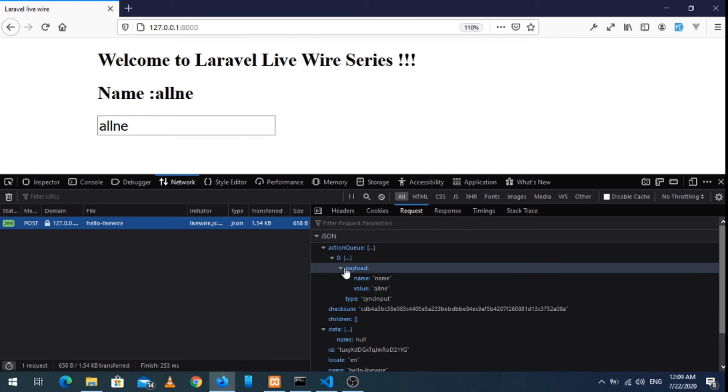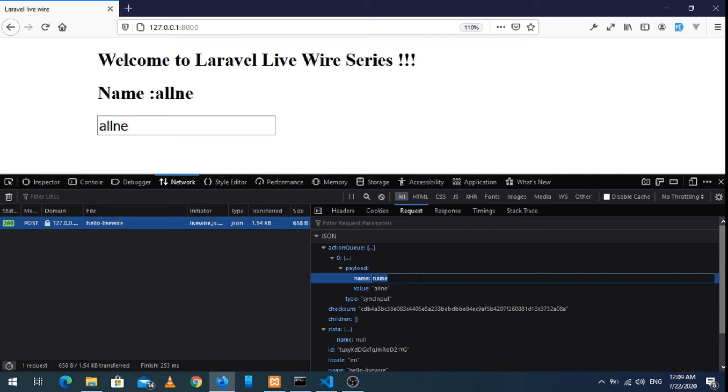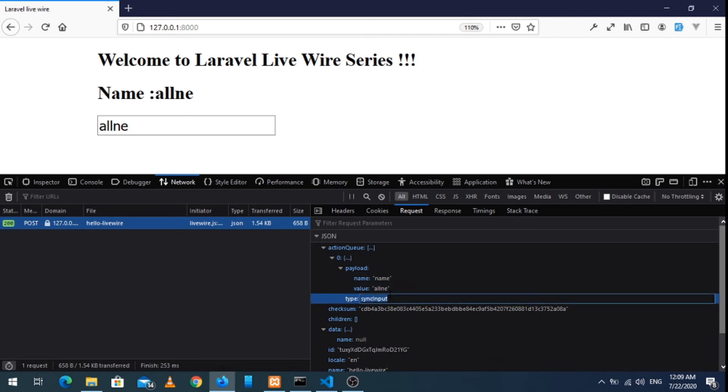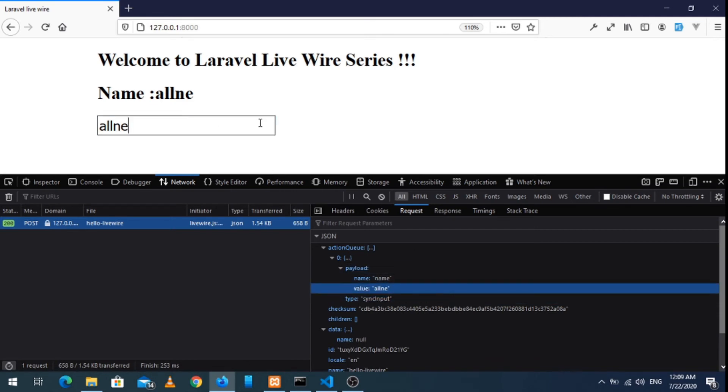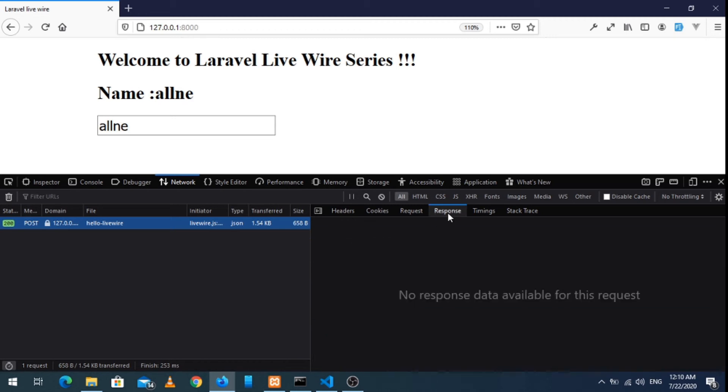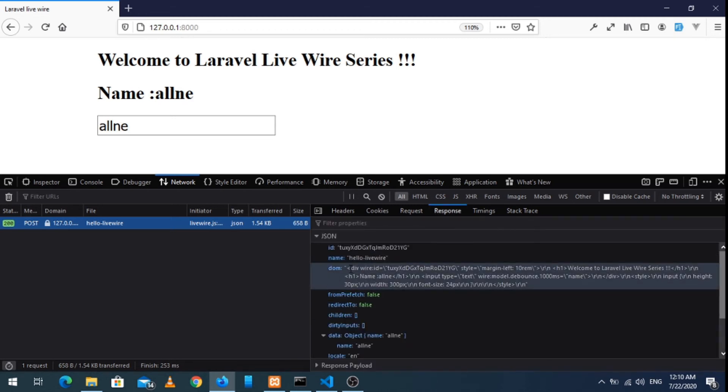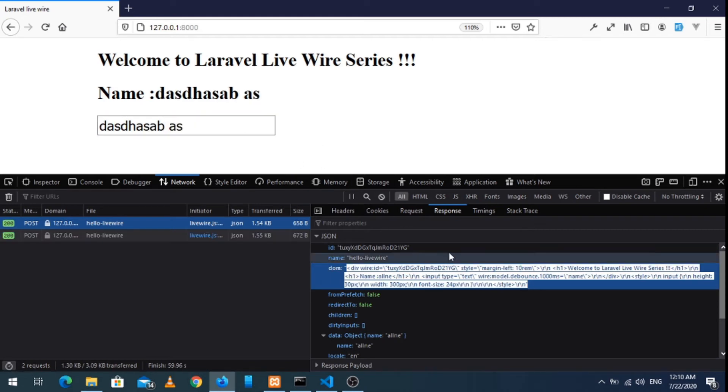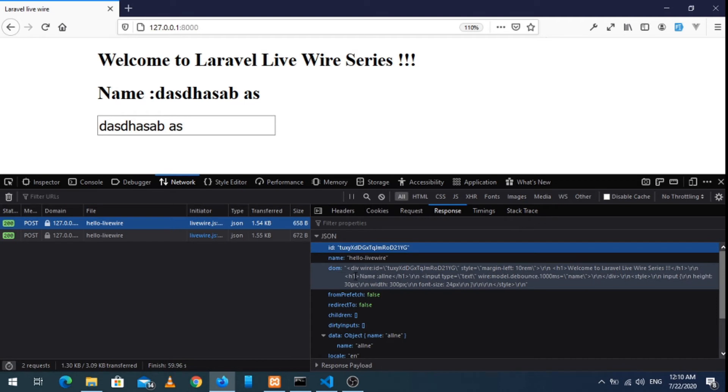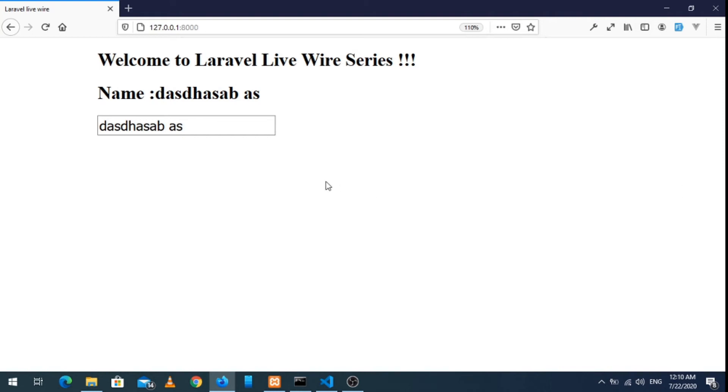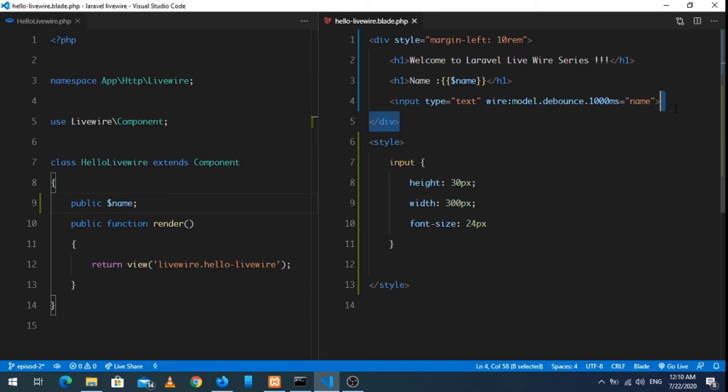Yeah, in the payload section, here is a variable name and the value is name. And type is sync. Every time we do any changes, it will send AJAX requests. Basically Livewire functions under AJAX request. You can see the whole payload request here in this section, and also the response. In the response section we have the DOM, so whenever we do any changes, then it will send the AJAX request and in response it will re-render the component. So that's the fundamental of Livewire.